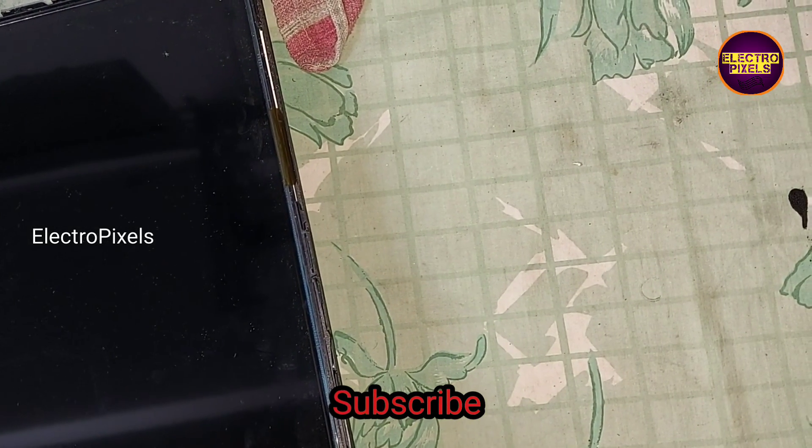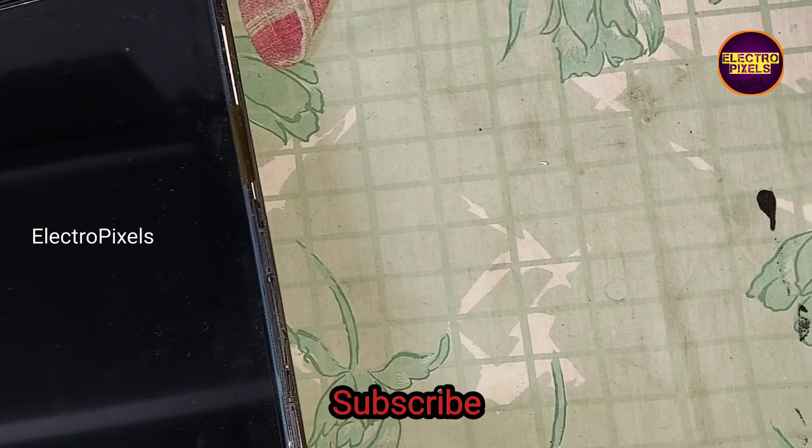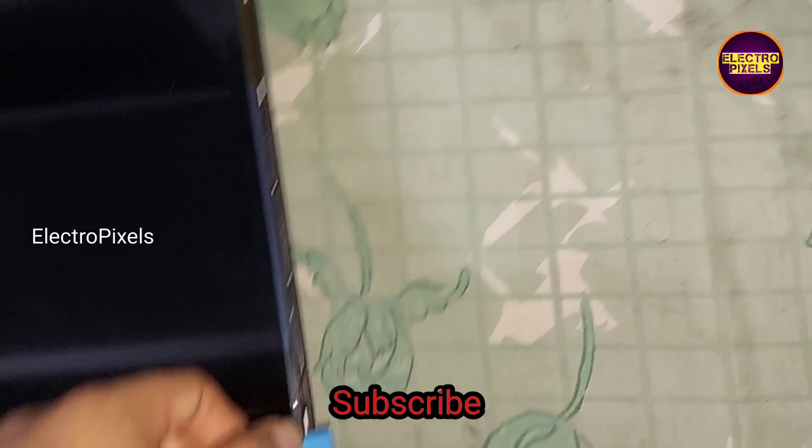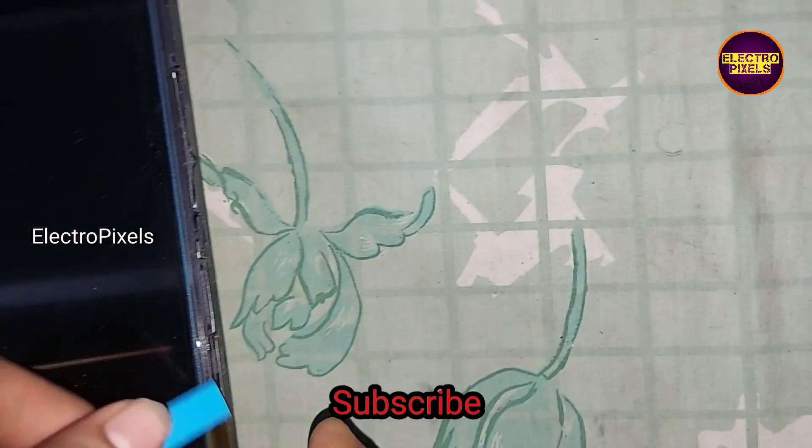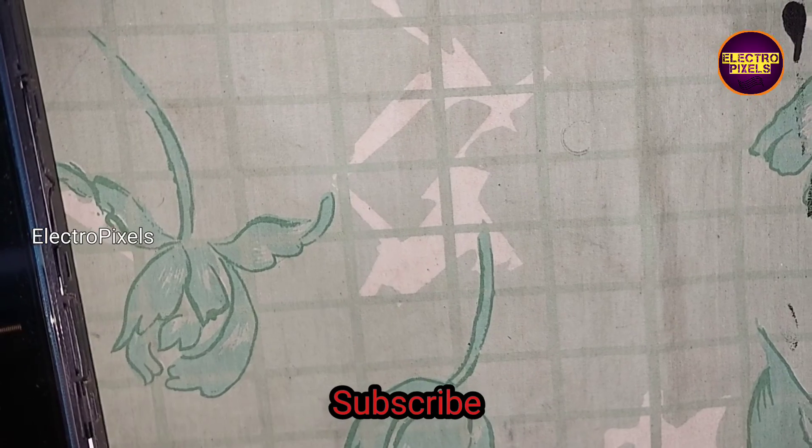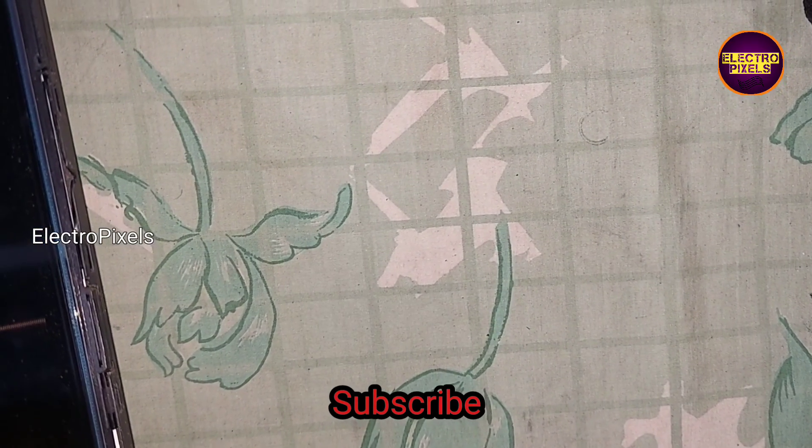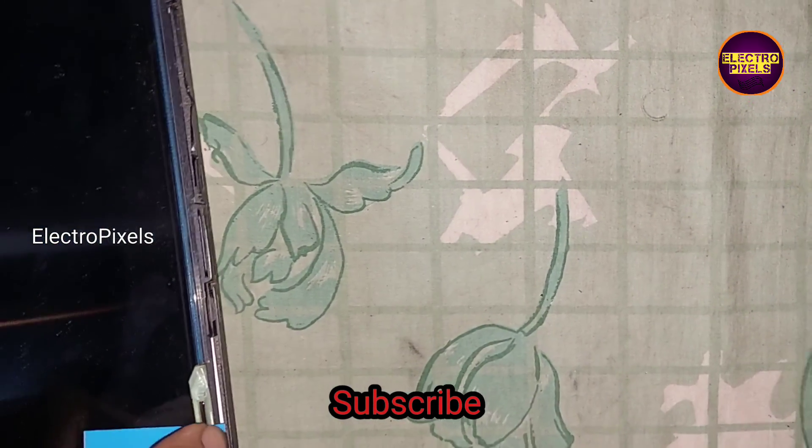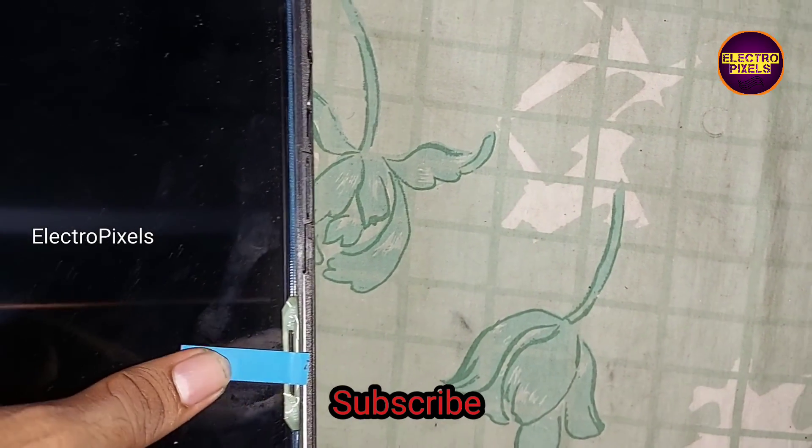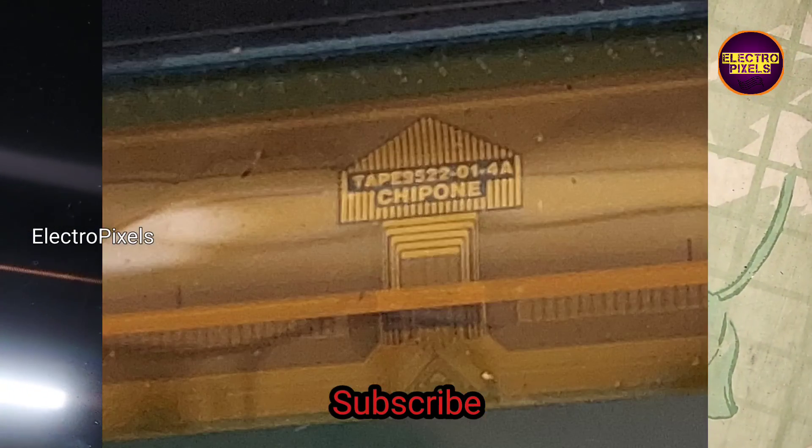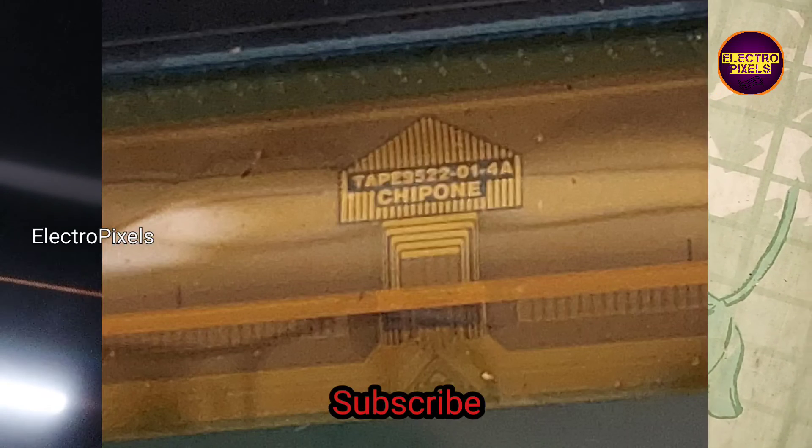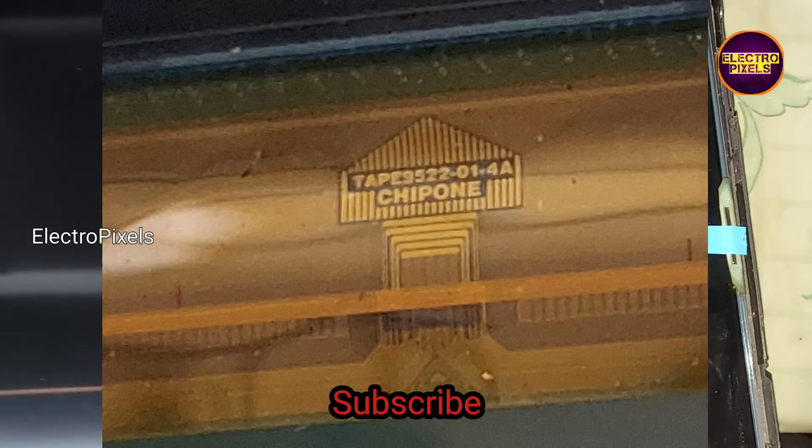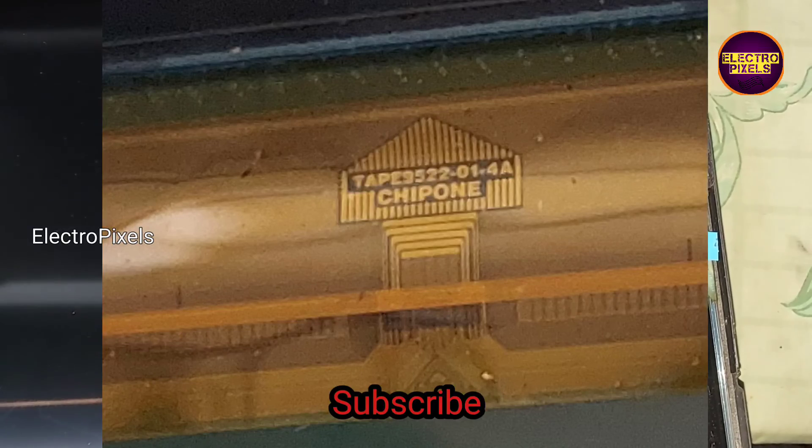Now we open the panel frame. Here you can see there are total two gate curves. So first we need to bend the gate curve using a double side tape as shown in the video. This is the gate curve model number Type 9522-01-4A.